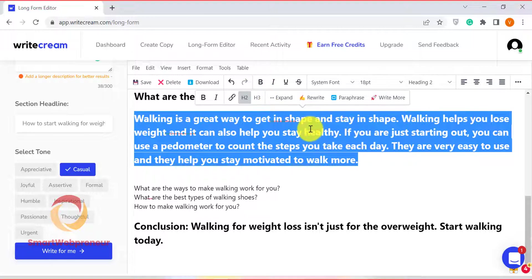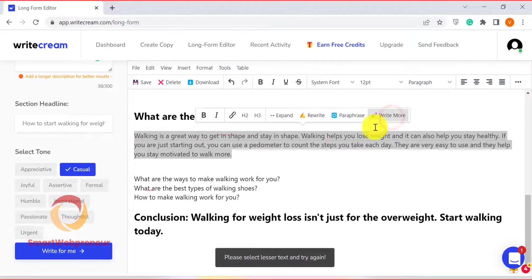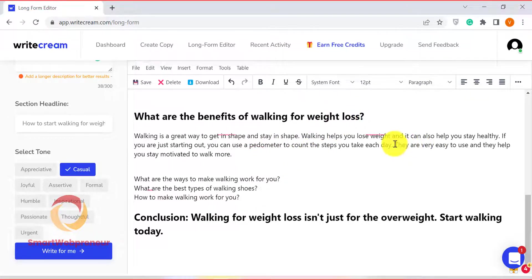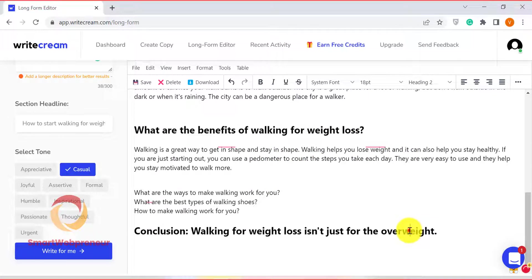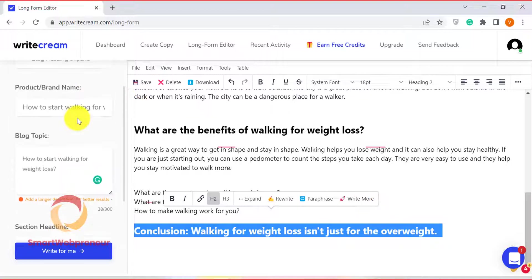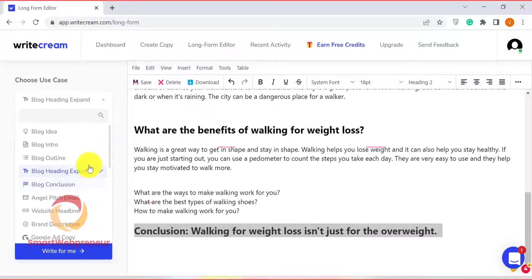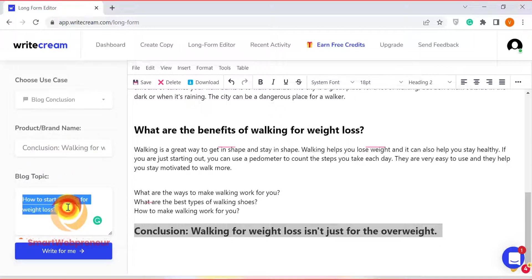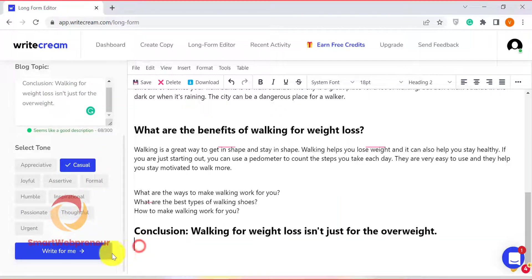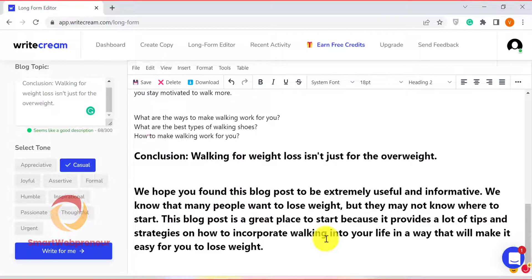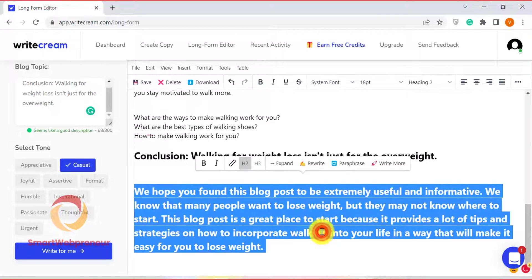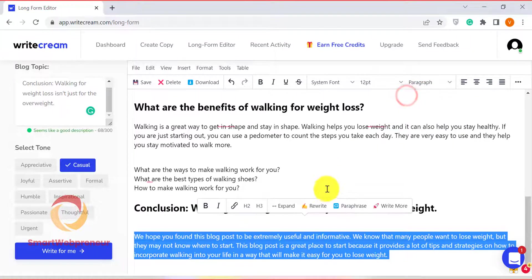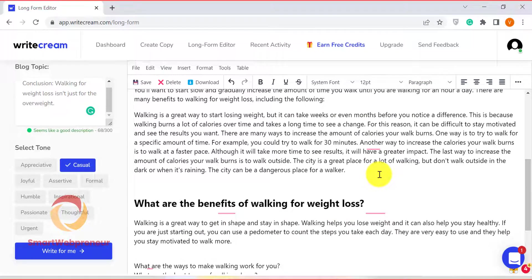And that's it! In just a few minutes, I have written a high-quality blog post by only entering a few words here and there. Now, I am going to finish this article by writing a conclusion. I am going to use the blog conclusion template for that. And that's it! This is what the final article looks like.